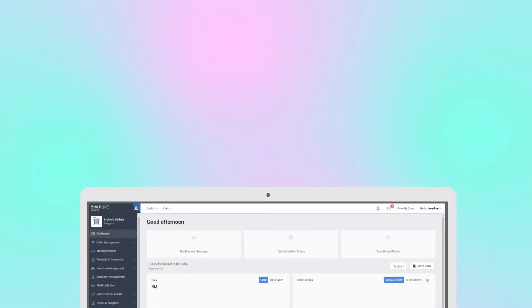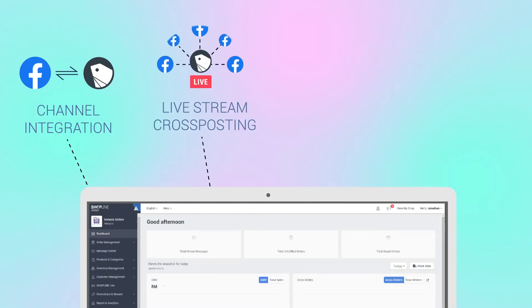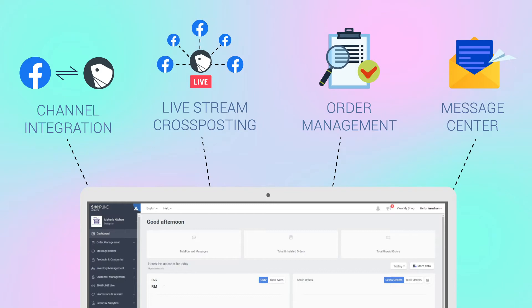Some of our best features include integrating with your preferred channel like FB, cross-posting your FB live stream with multiple pages, seamlessly manage all your orders as well as manage live stream comments, messages and all inquiries.